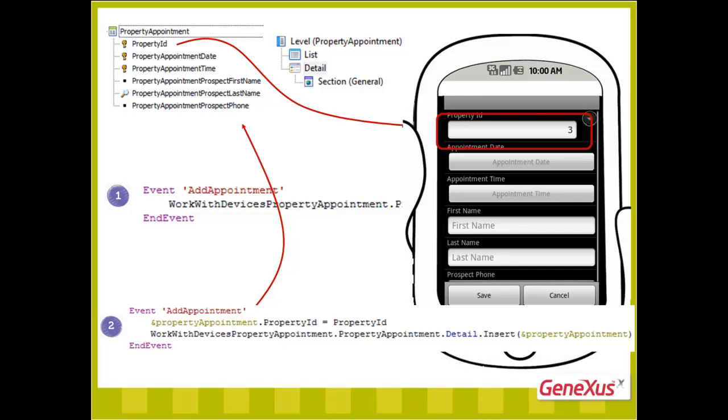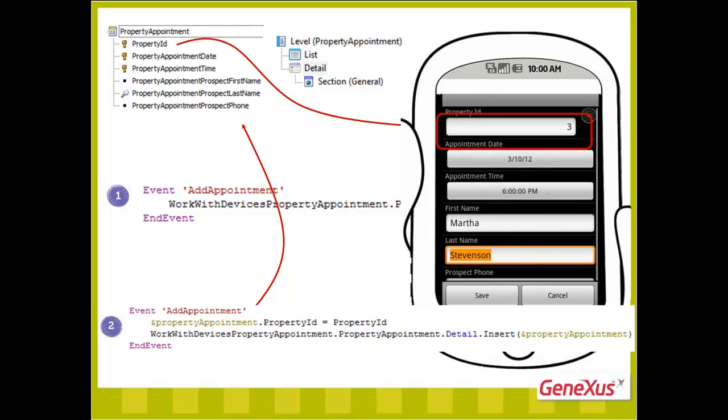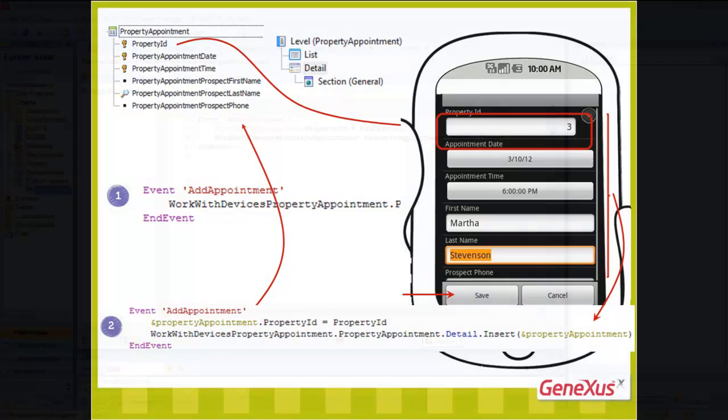The interesting thing is that when we do this, once the user has filled in the fields in this screen, when save is done, the same variable will be returned, loaded with all the values to be used later, as we will be seeing.